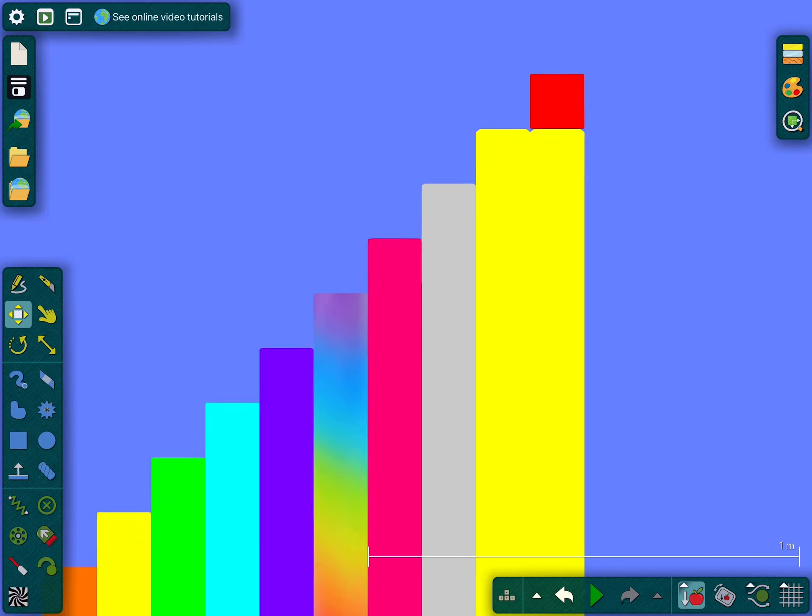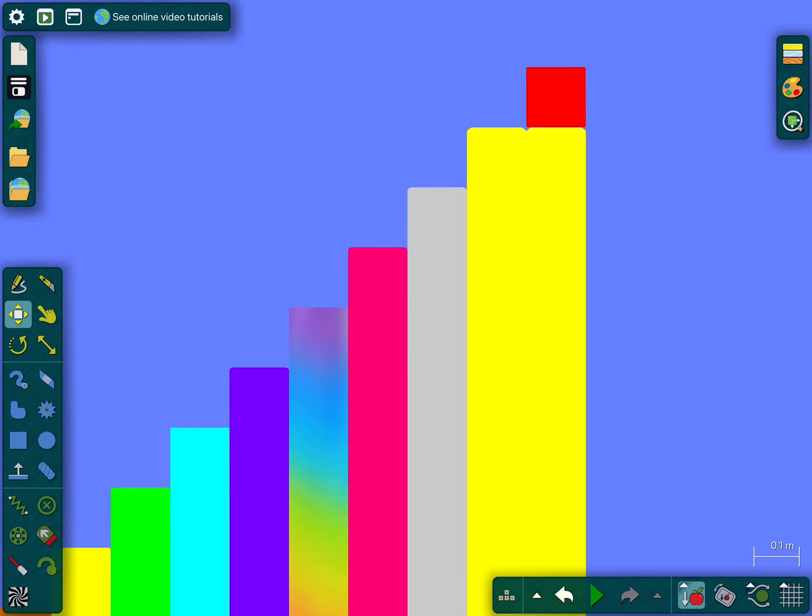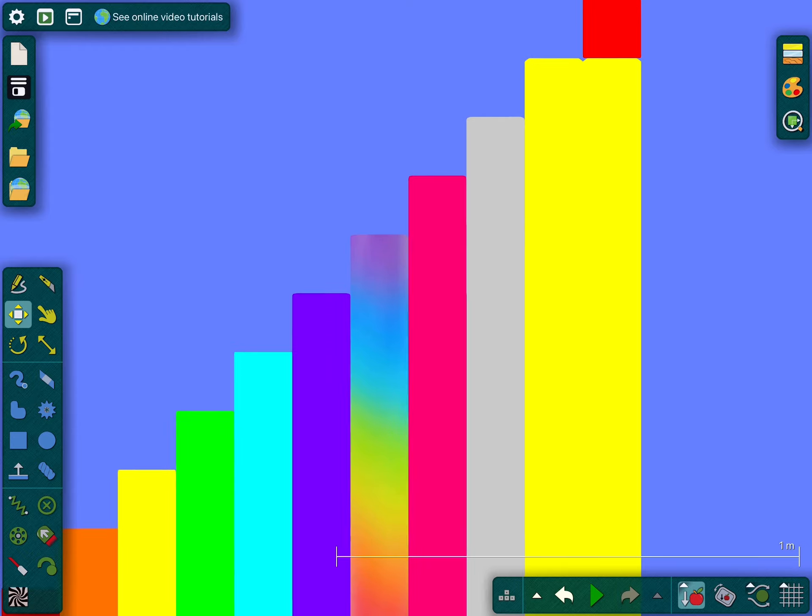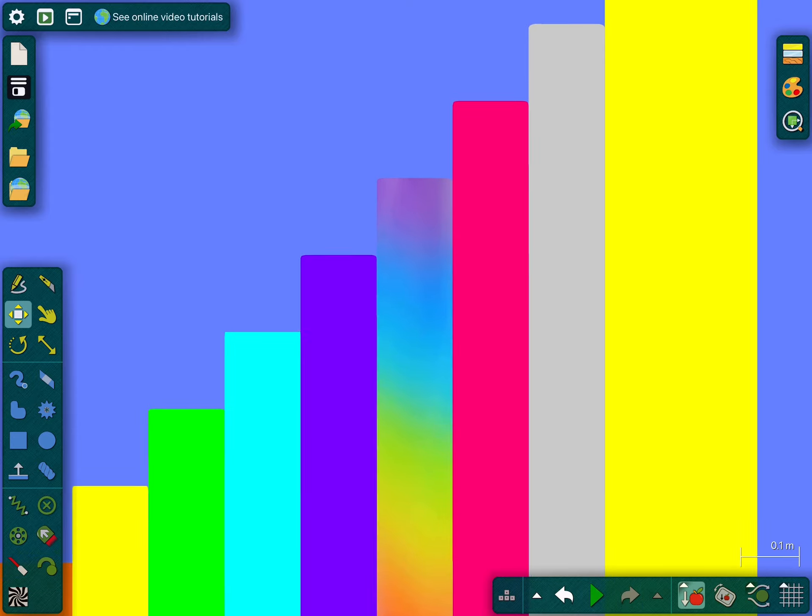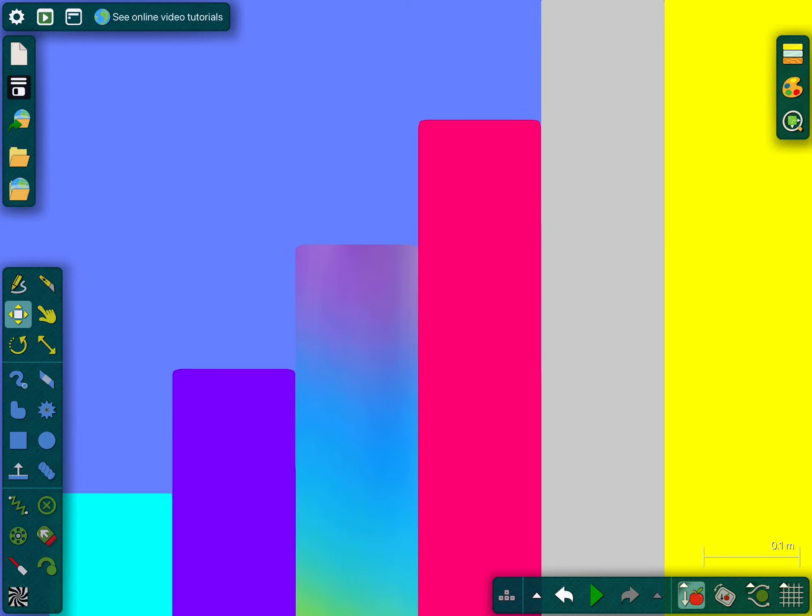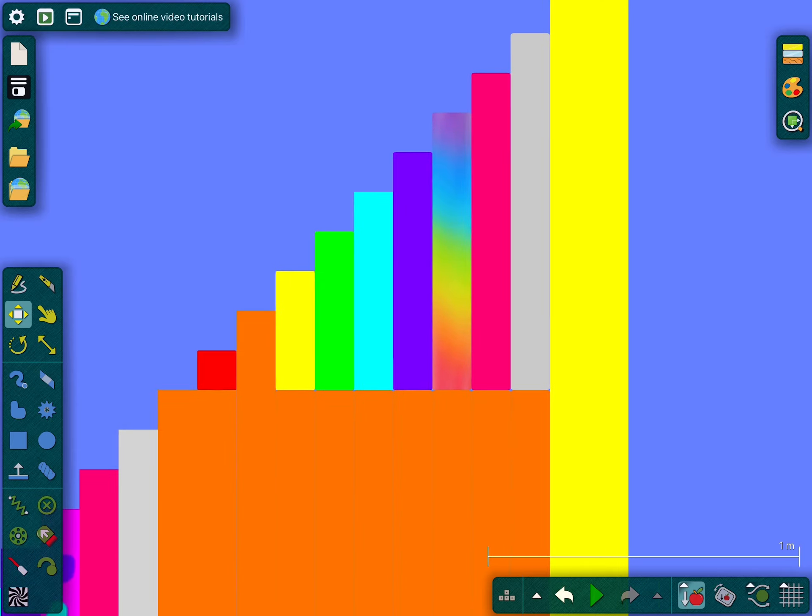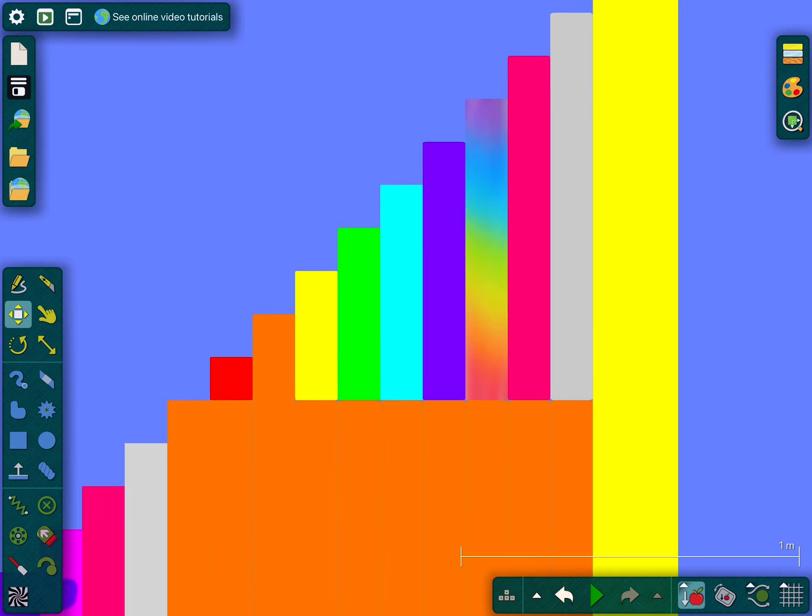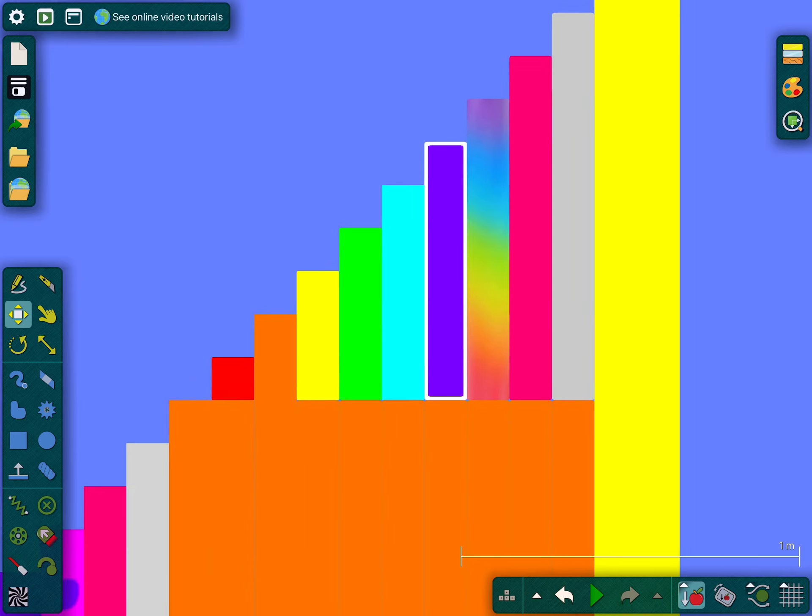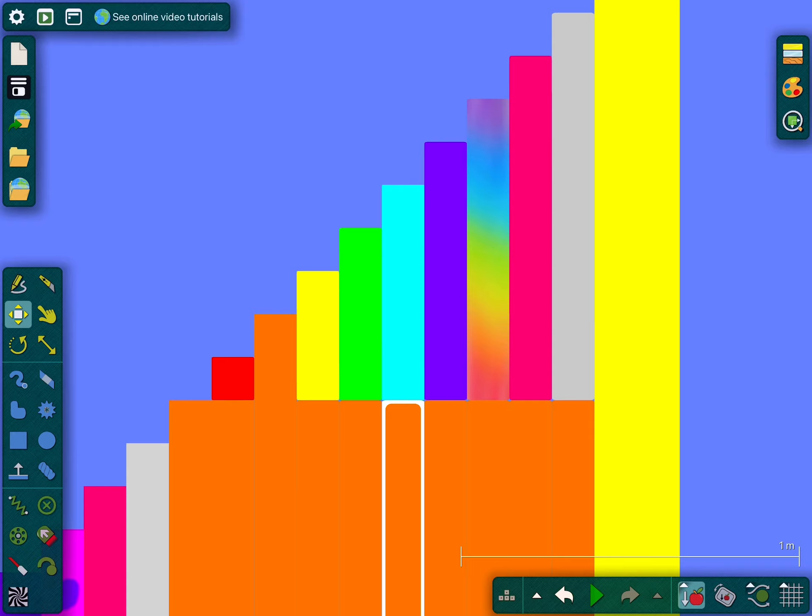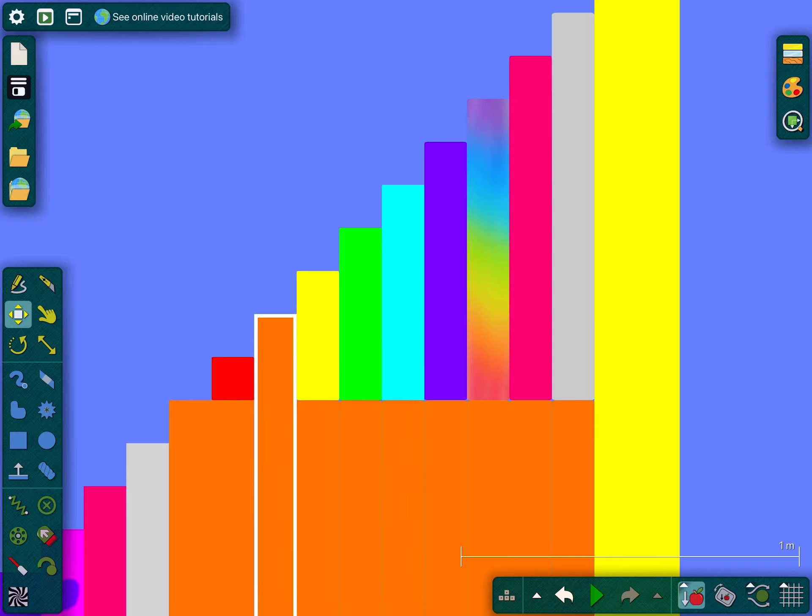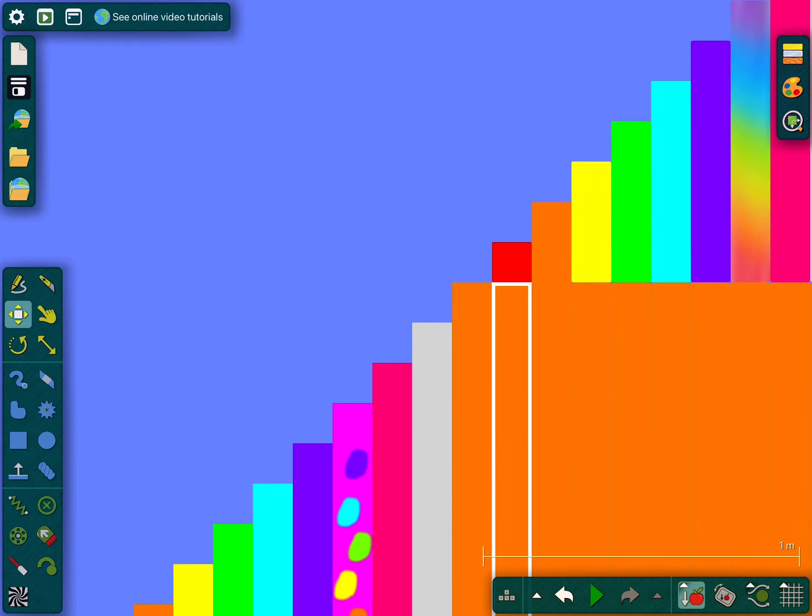30, 29, 28 and 27, 26 and 25, 24, 23, 22 and 21.